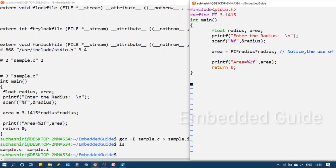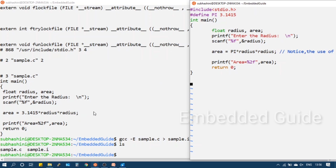Comparing the original source to the pre-processed .i output: the header file include directive is replaced with the actual header file content. The defined macro value is substituted at its usage point, and the single-line comment present in the source program is removed. This confirms all three pre-processing operations.